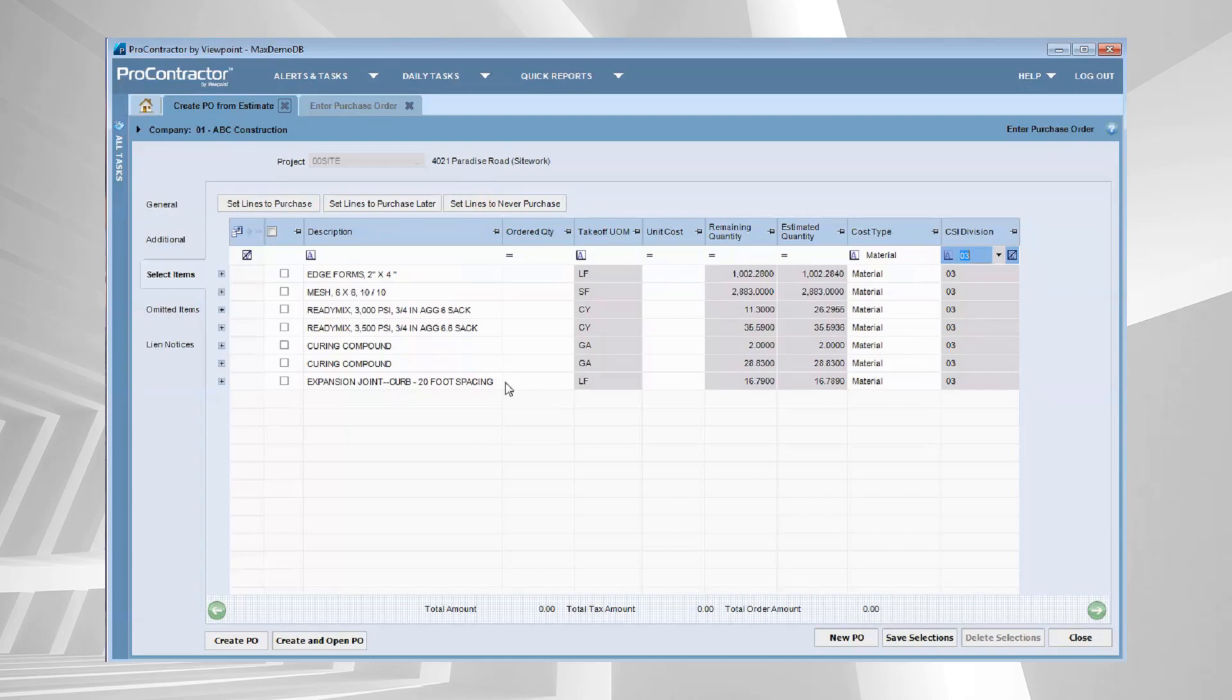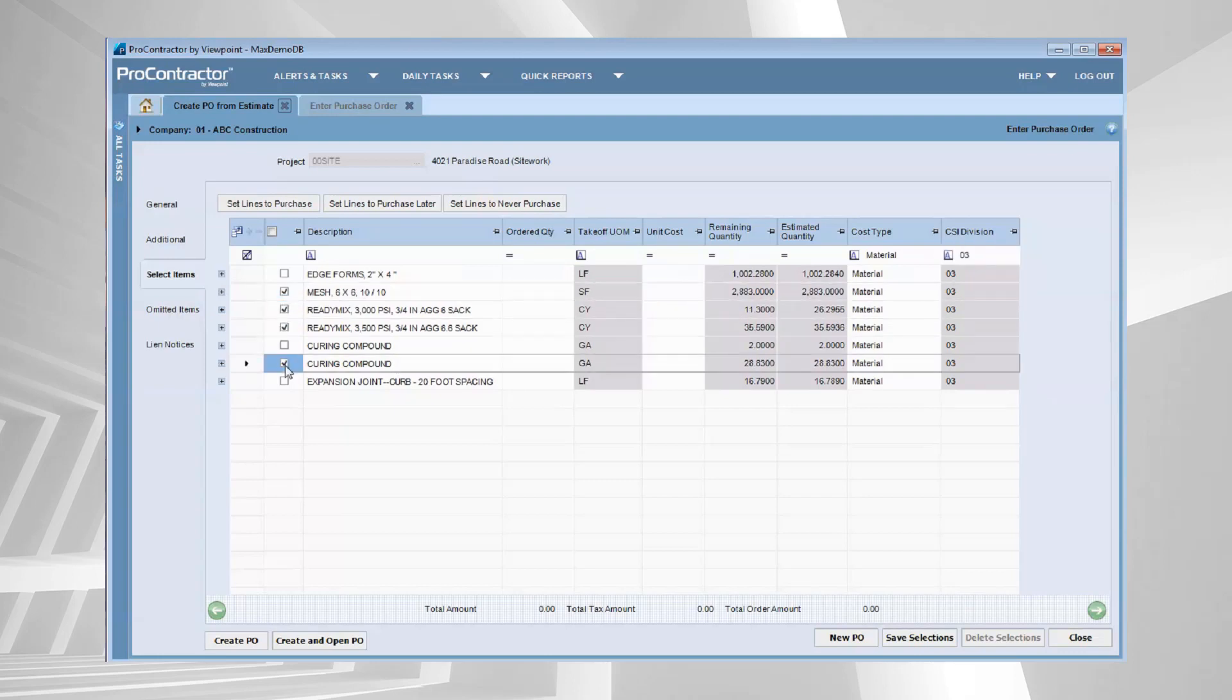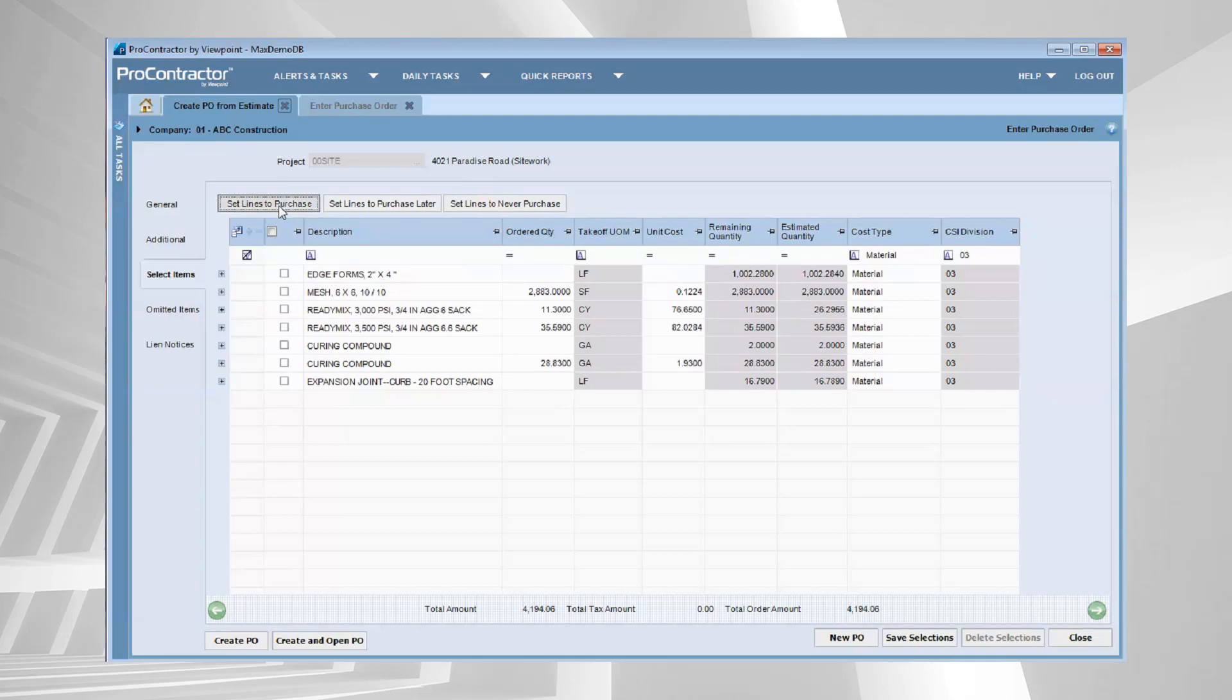From here I can come in and say, all right, what is it that I want to order? Well, we're going to have to order this concrete. We're going to order some mesh and let's pull in some of the curing compound. We're going to set those lines to purchase and look at what you're going to gather from this information.